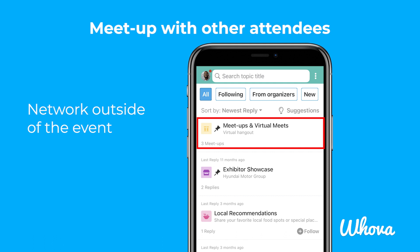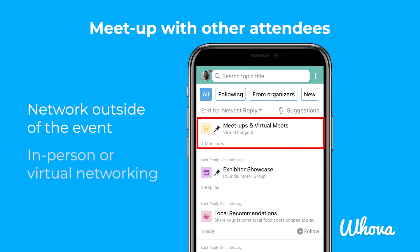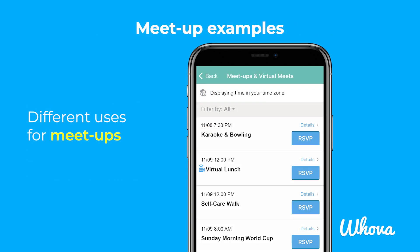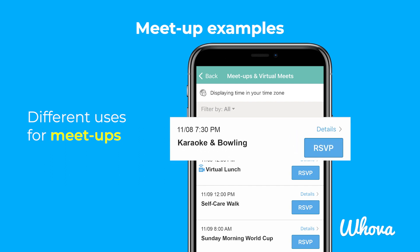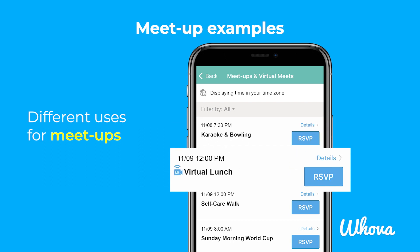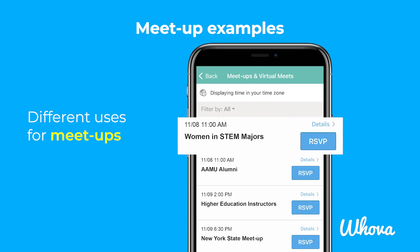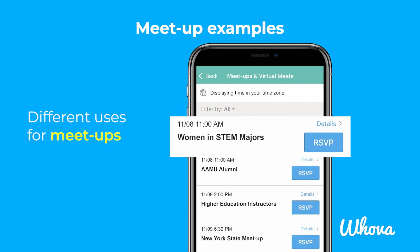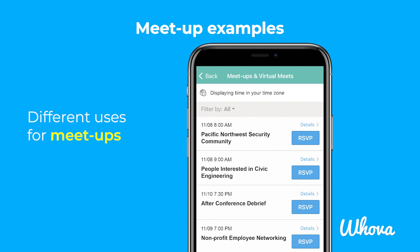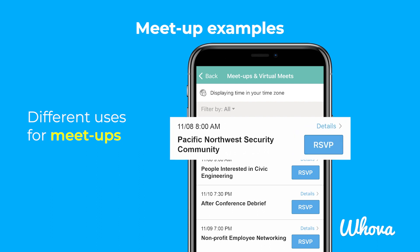Continue to build your connections with meetups, which help you get together before, during, or after your event, whether it's in person or online. In the past, attendees have arranged meetups for fun get-togethers like karaoke and bowling, or a virtual lunch. You can also connect with like-minded people, like the meetup Women in STEM Majors. Meetups are also good for professional opportunities, shown with meetups like Pacific Northwest Security Community.